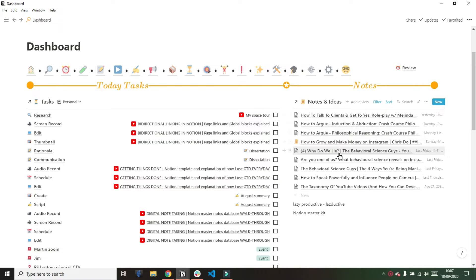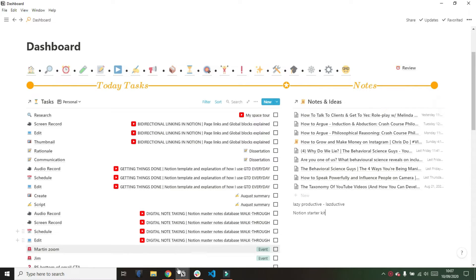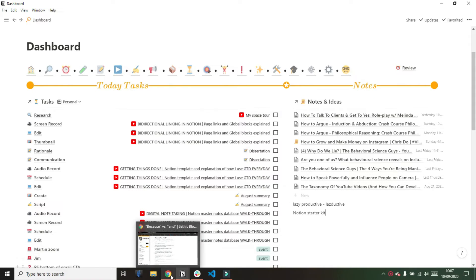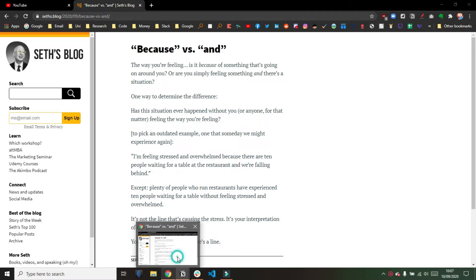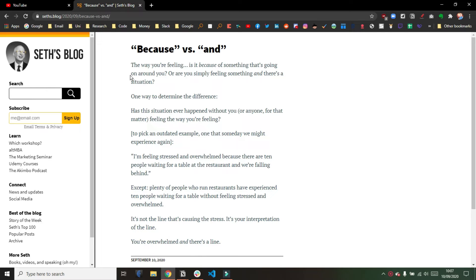On my dashboard, I have my notes and ideas database, and that is pretty much where I capture absolutely everything, and what I'm going to do is go into Seth's blog. Seth Godin is an individual blogger that I read quite often.